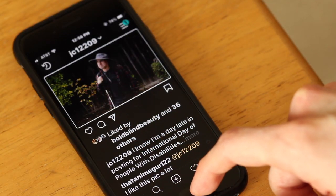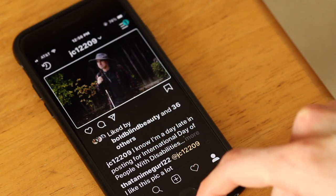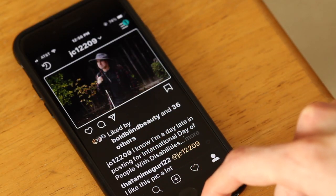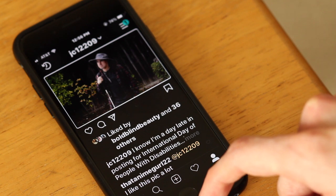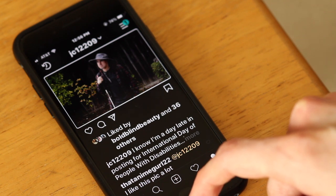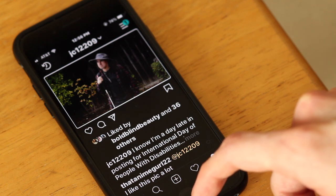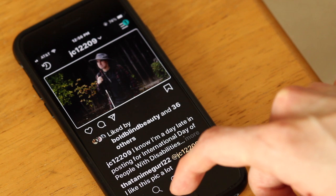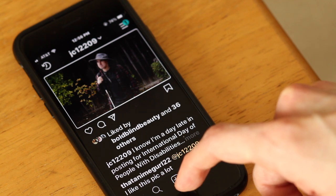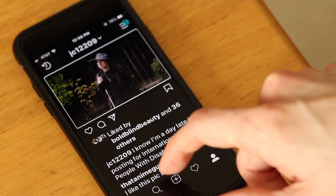Photo by JC12209. Image description: one is standing outside looking toward his right; slightly behind him are bushes and a dark wooden fence. He's wearing a light green sun hat, dark red flannel shirt, and a black t-shirt. He's holding his white cane in his right hand. And that is huge for those of us who can't see well, because it makes the app a lot more accessible.